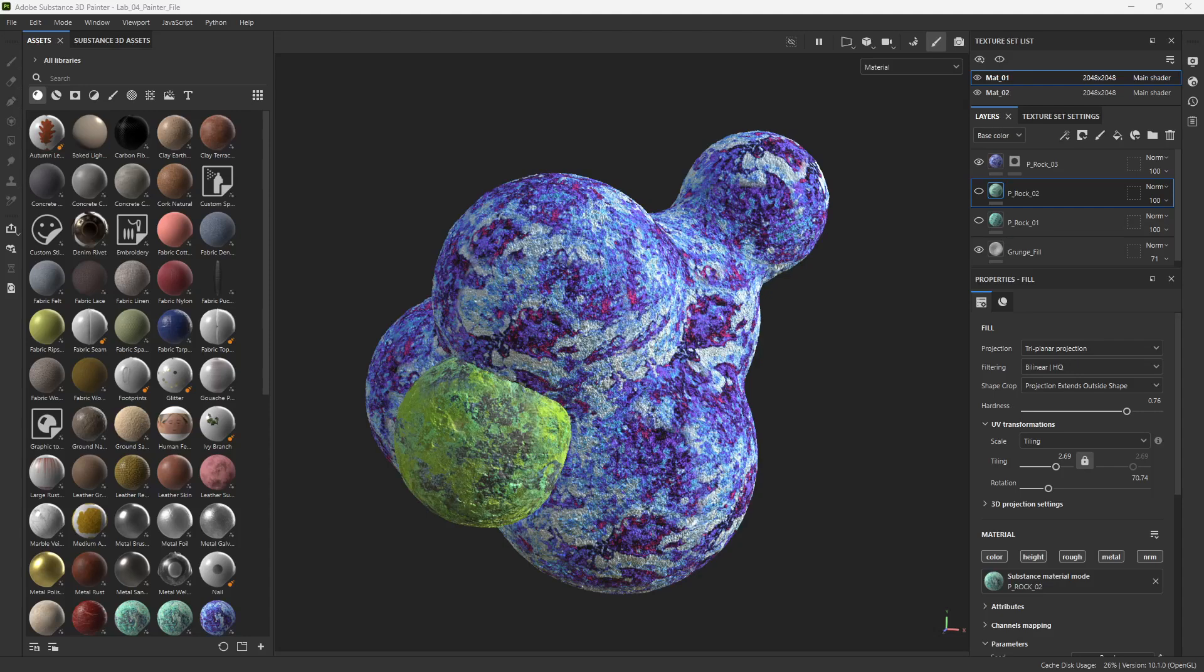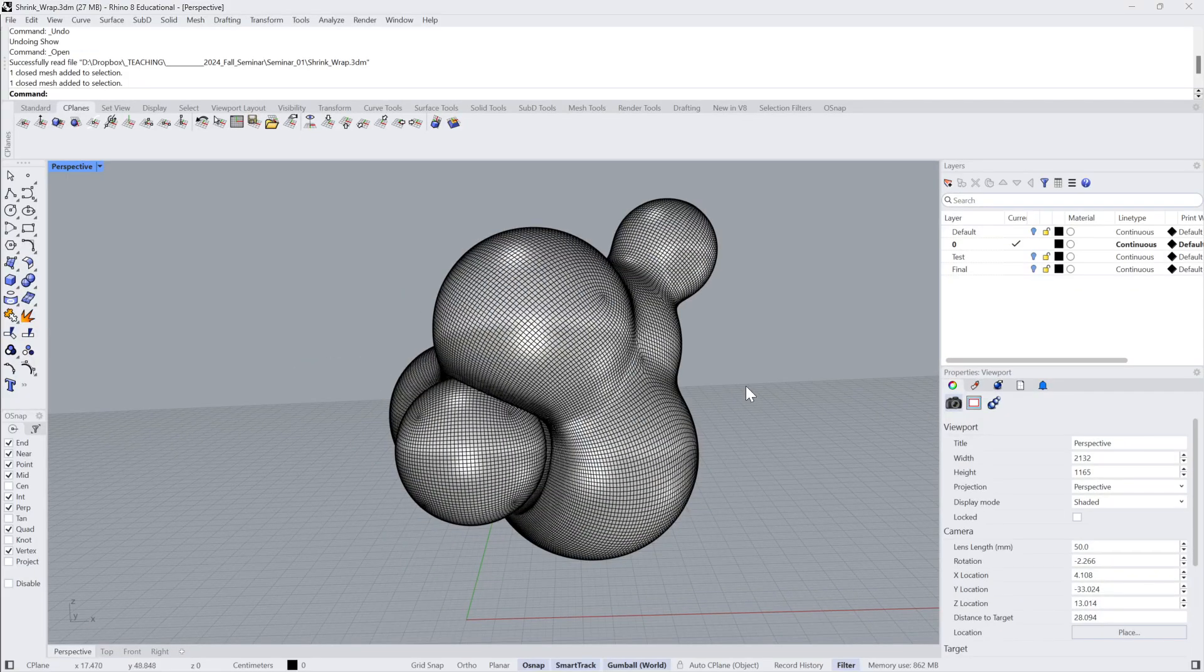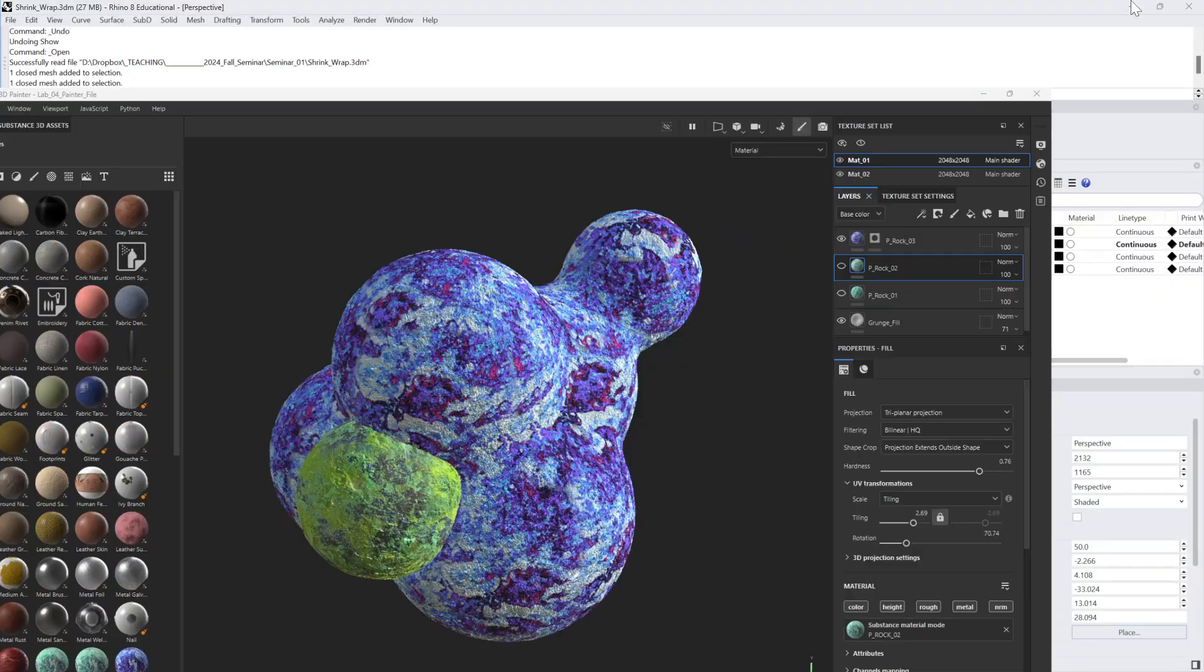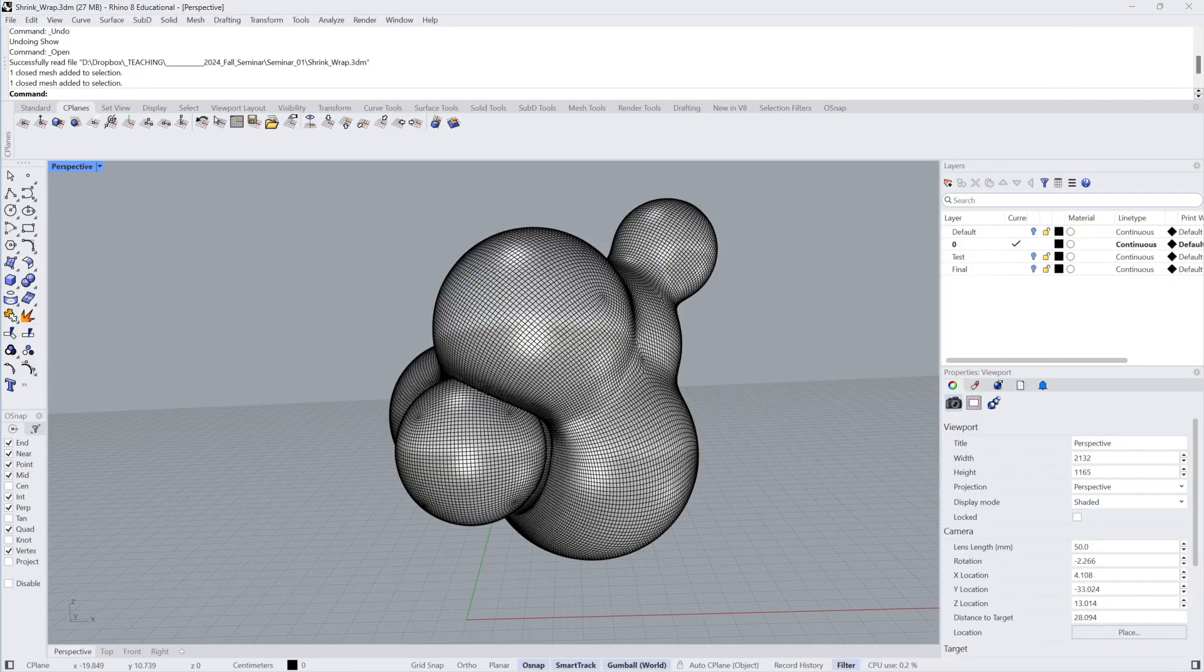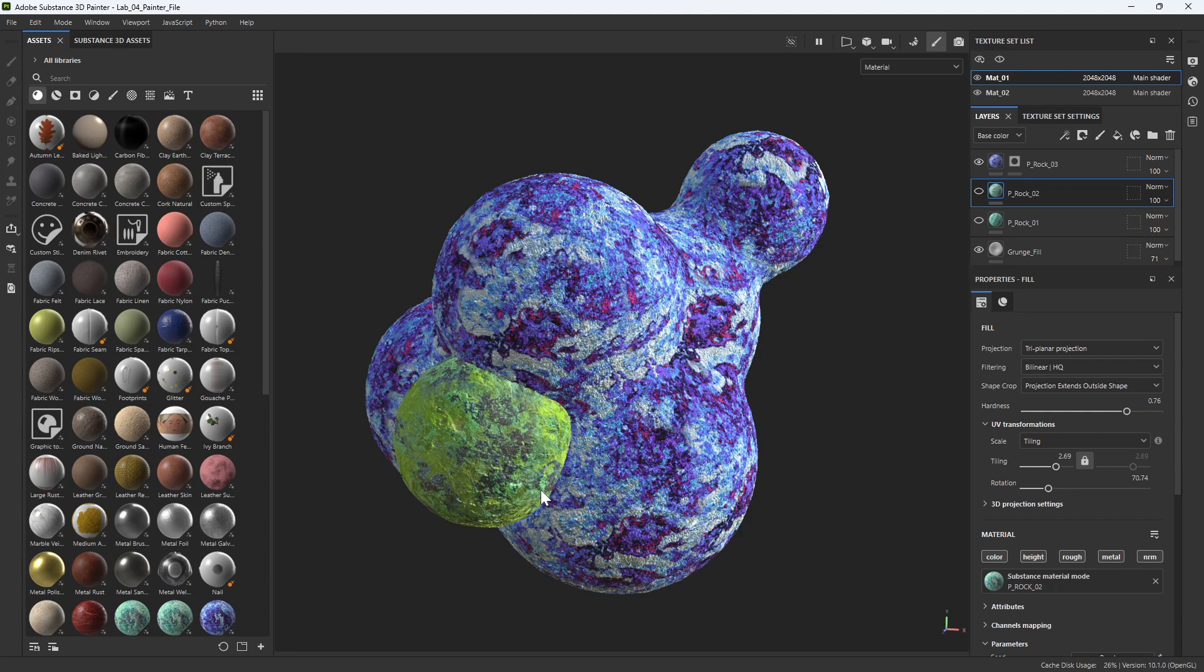This video continues our deep dive into texturing. We're going to show how to take files from Substance Painter into Maya so that we can render them using the Arnold rendering engine. The workflow here is I started with some geometry from Rhino, shrink wrapping spheres, brought that geometry into Substance Painter and applied some materials that I developed in Substance Sampler. And now that I've applied the materials, I want to export this so I can render it in Maya.